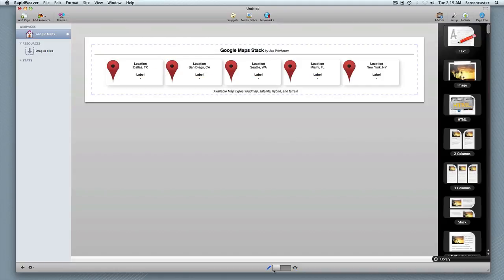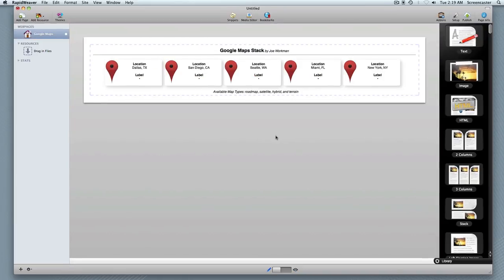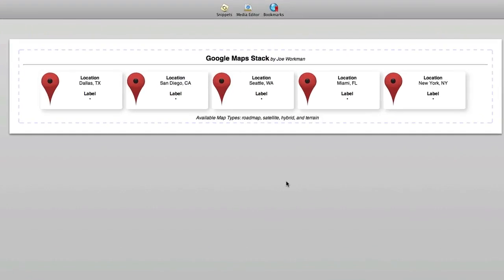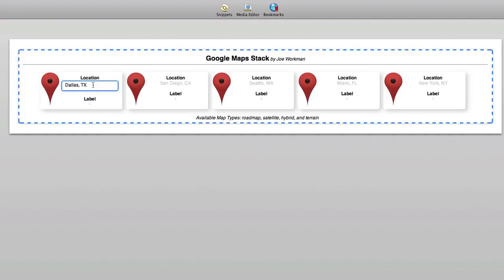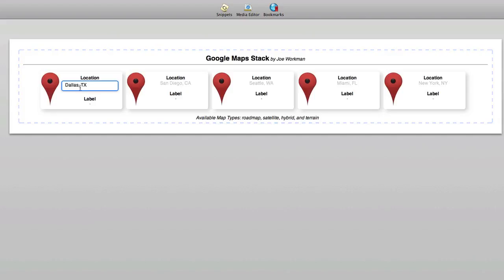So let's jump over to edit where you will see the Google Maps stack added to the page. Right now there are five locations added and you can see the five different markers. If you double click into the location field you can simply type the location that you want to drop a marker on, and that's all you have to do.